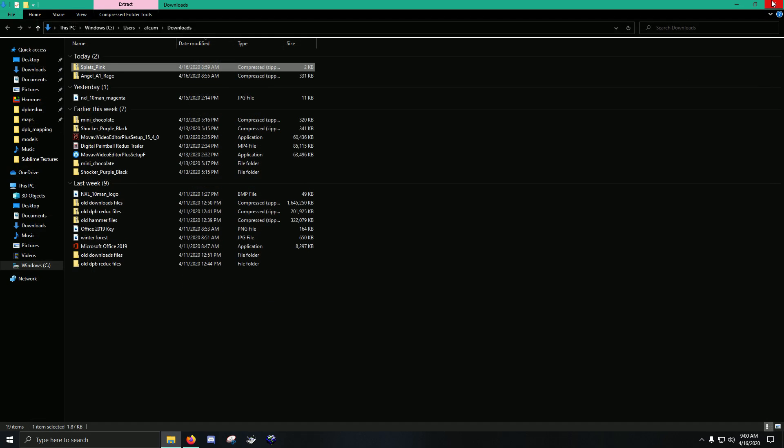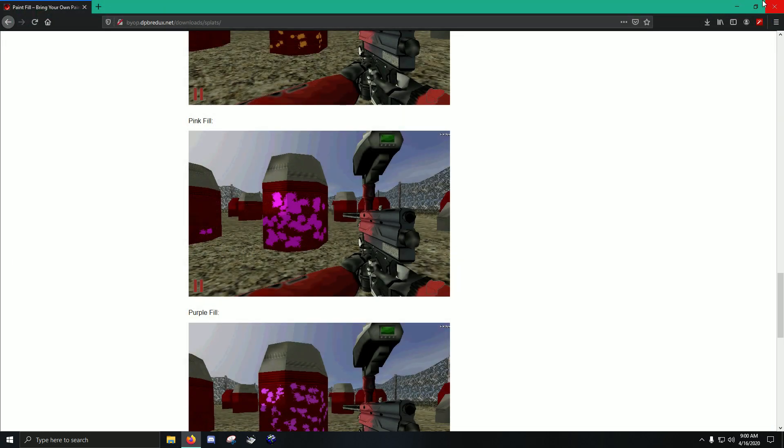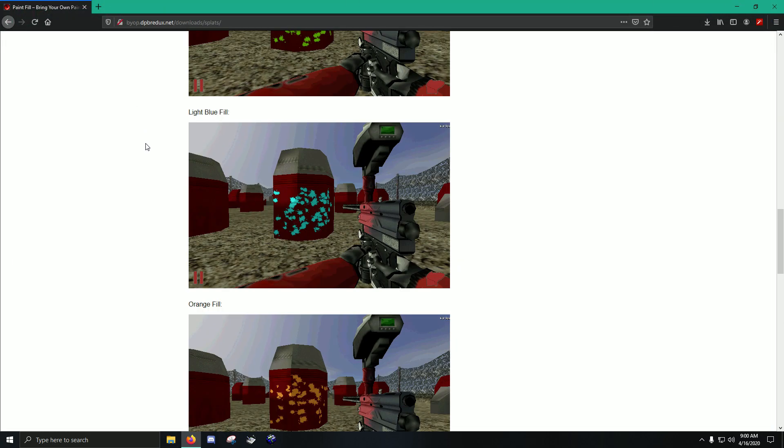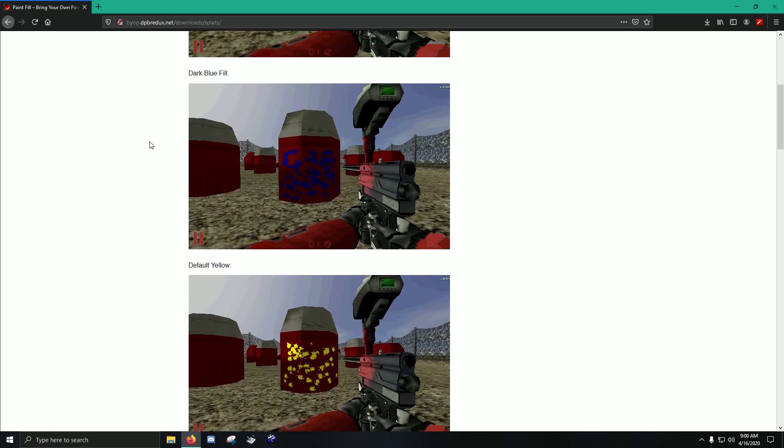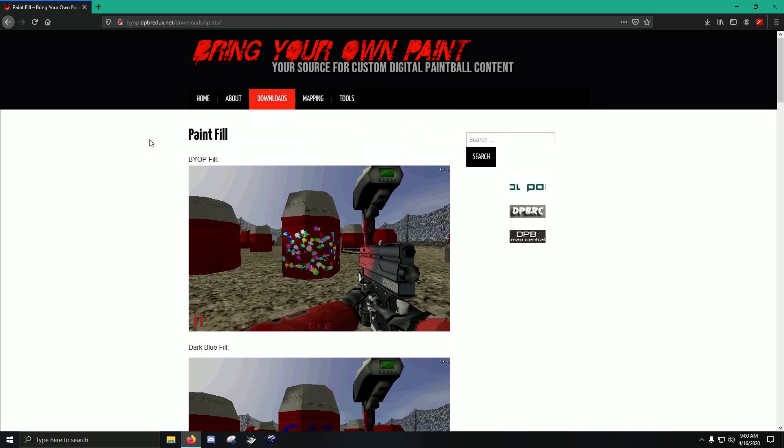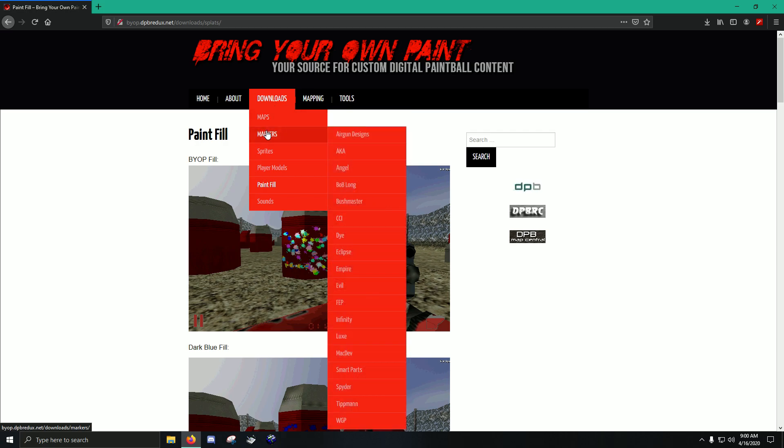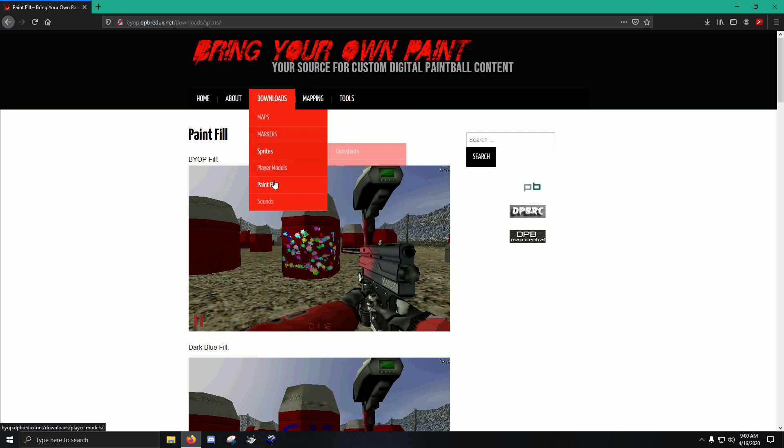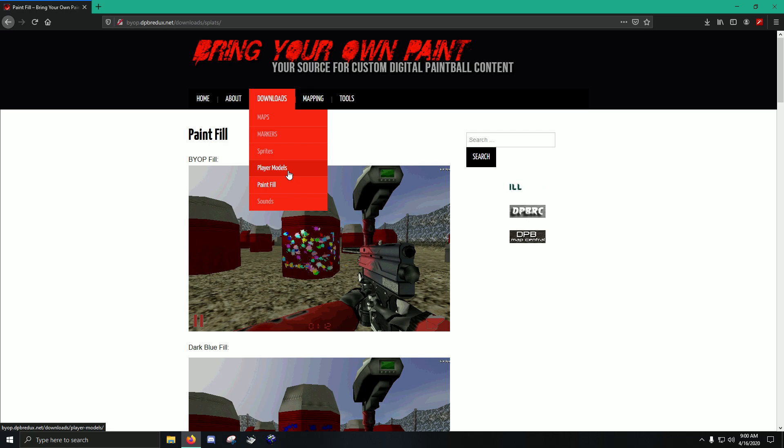And it's pretty much that same procedure for all the different mods. It's just that you have to know which folders they go into. So markers, you can see that went into models. Paint fill goes into just the root folder, which is DPB Redux. I never really mess with player models, but I'm pretty sure they go into models and then player. I haven't really messed with those.